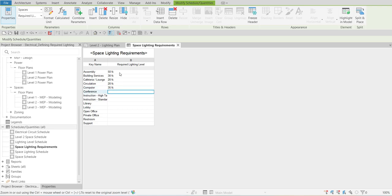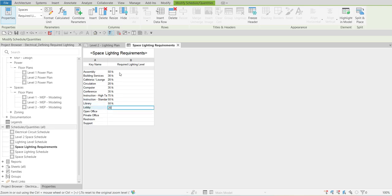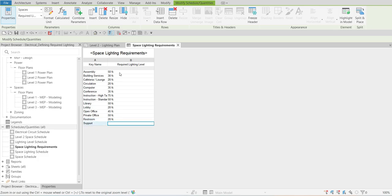Conference Area is 35 as well, Instruction Room (High Task) is 75, Instruction Room (Standard) is 50, Library Room is 50, Lobby is 20, Open Office Area is 45, Private Office is 50, Restroom is 20, and Support Room is 75. By the way, the default unit for Illuminance is foot candle.